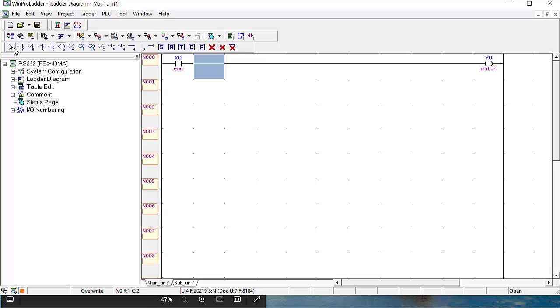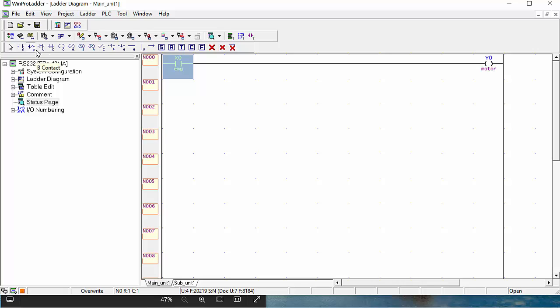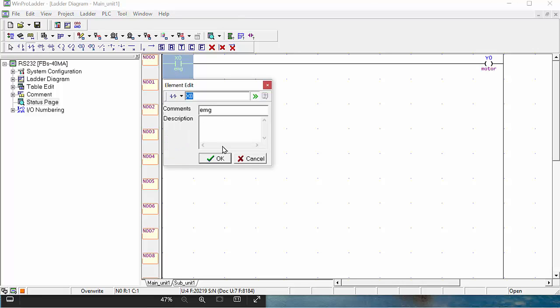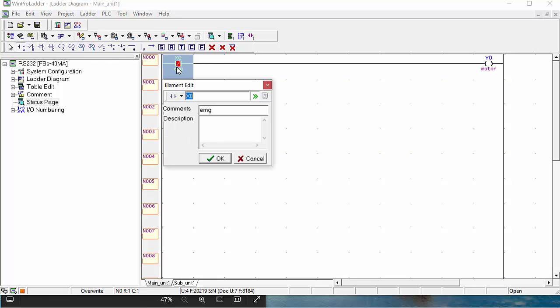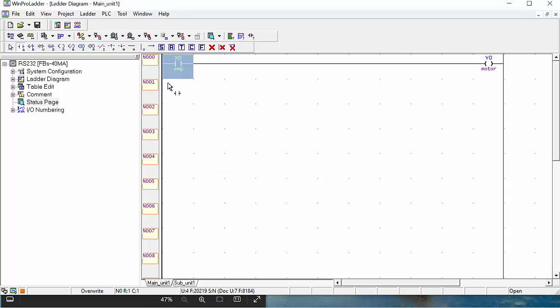Now your one bit, one push button for example, and one coil is ready. If you use the emergency button, you can also use it as an NO contact. This will be an NO contact, but we are using this one, an NO contact.